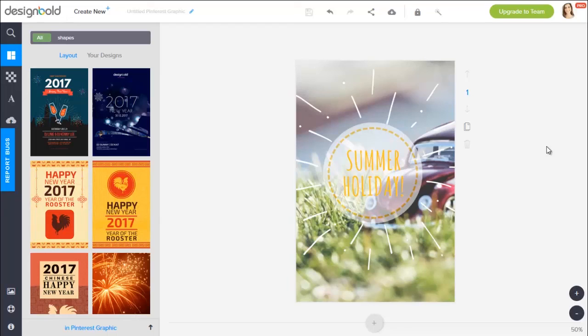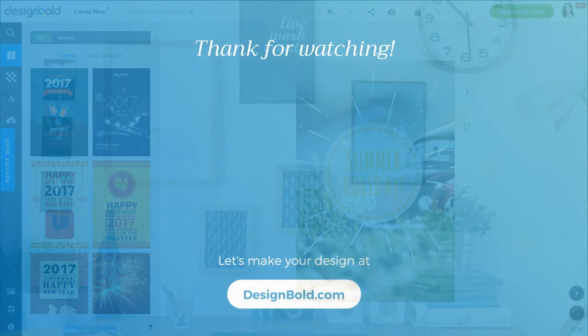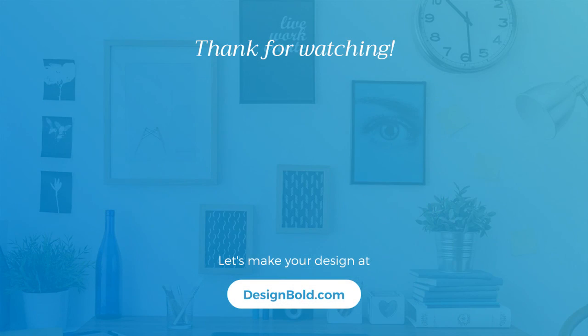So that's all for the video today. I hope you enjoyed it. Make sure to like this video and subscribe to our channel for more. Thanks for watching.